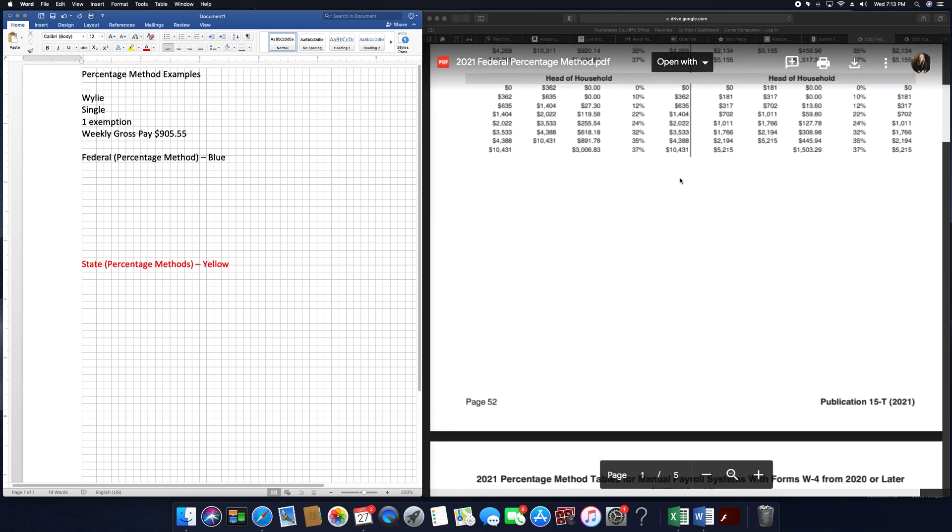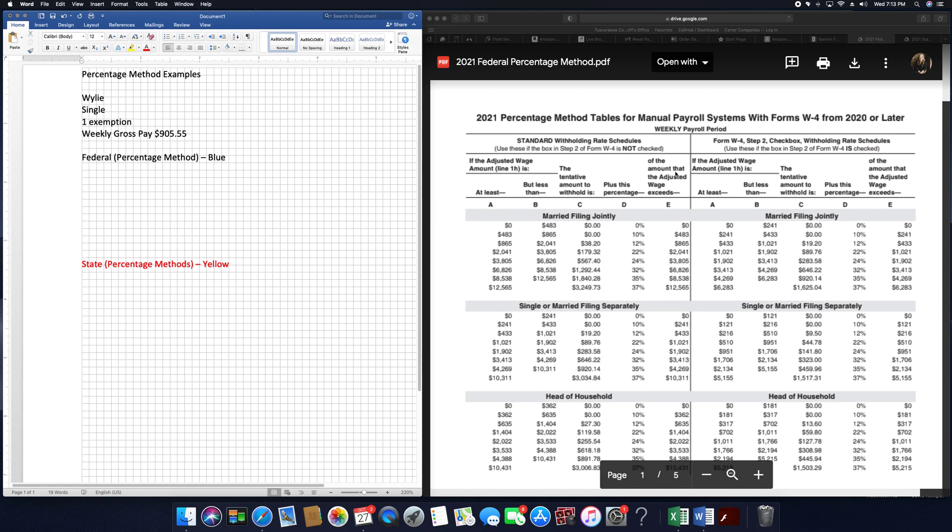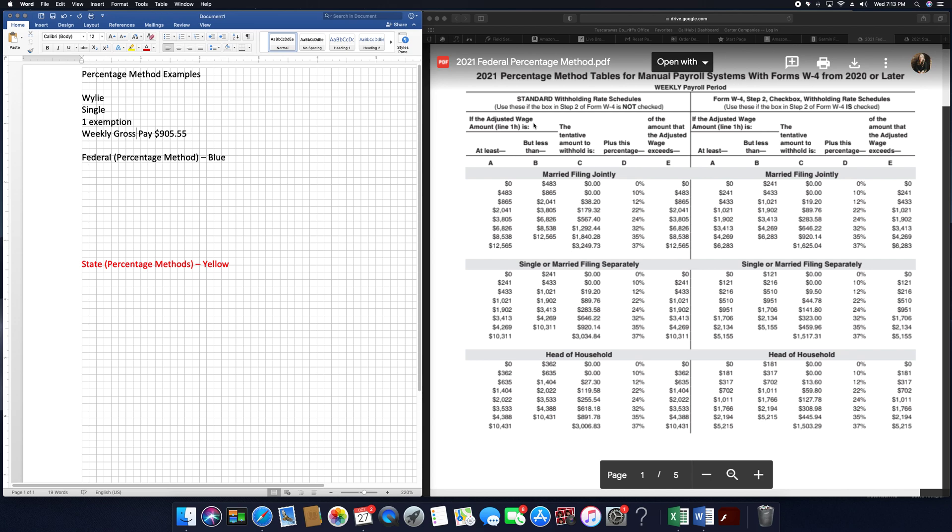Notice at the top we have weekly. Here we have biweekly. So make sure you use the weekly. We're using the left-hand column, so go down to single. In single, we're going to figure out where $905.55 fits.